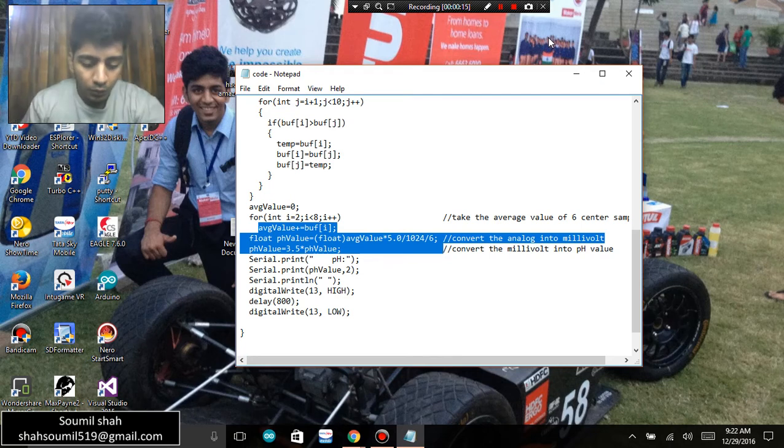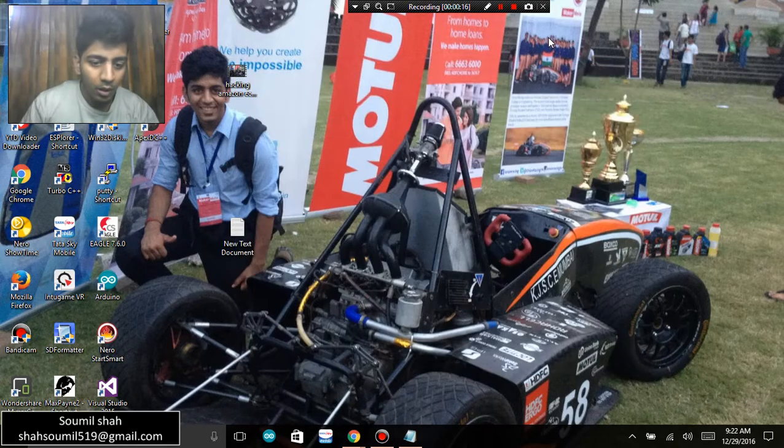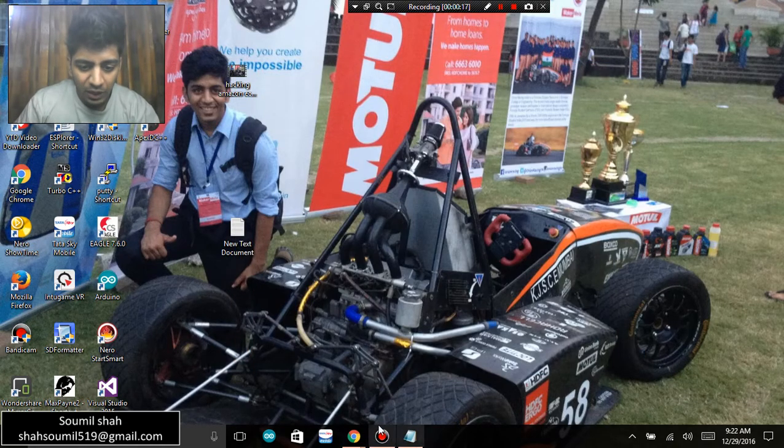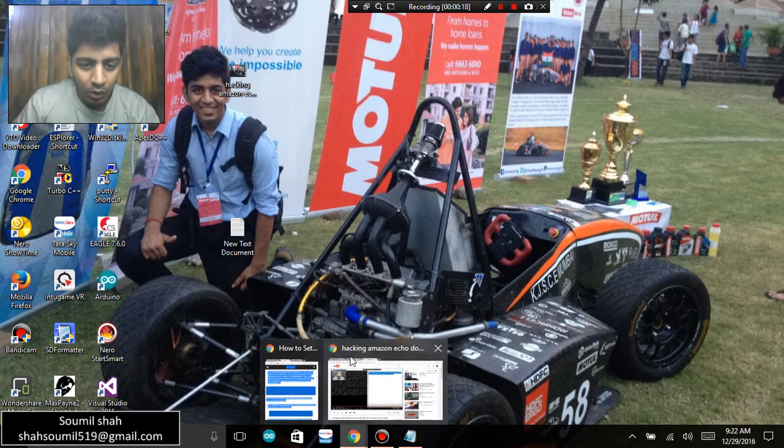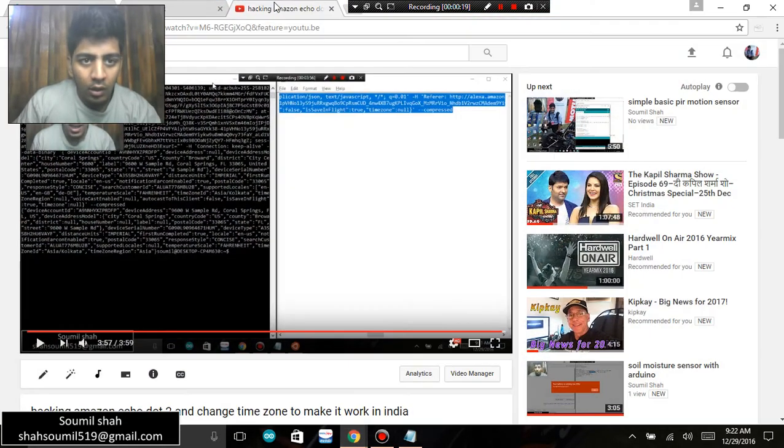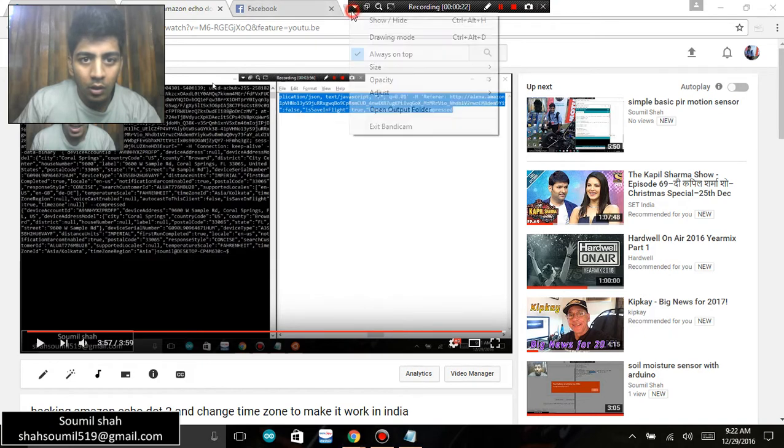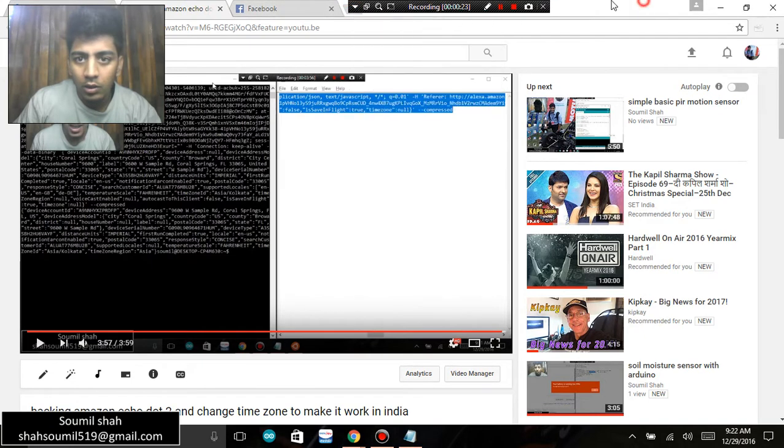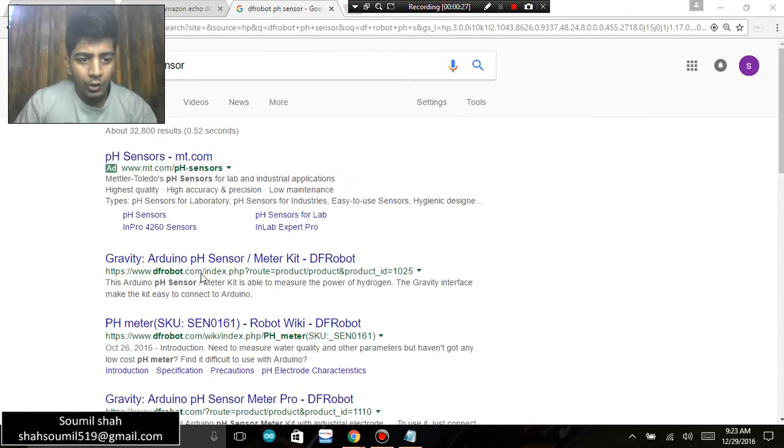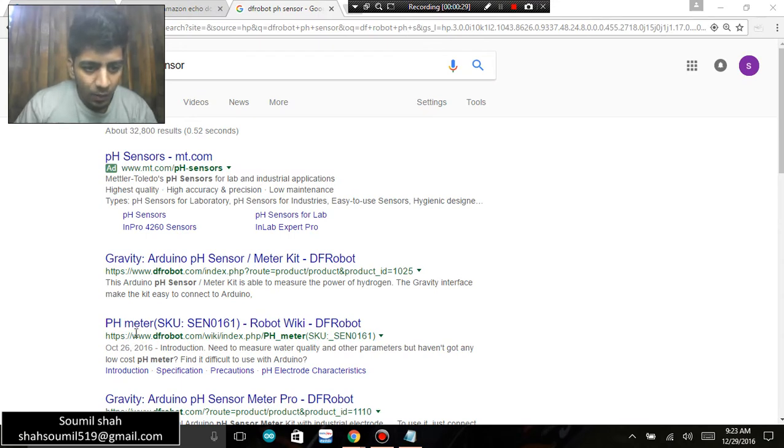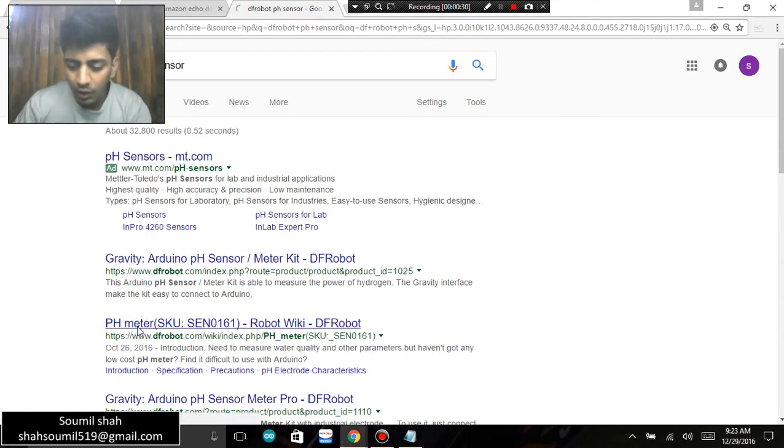So first of all I'm going to be showing you some interfacing diagrams on the internet which are pretty popular. Where you can get a pH sensor is the website known as DF Robots.